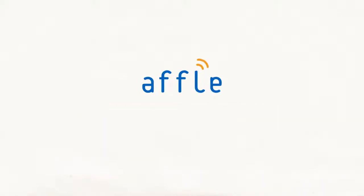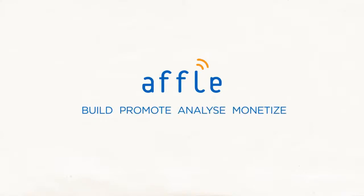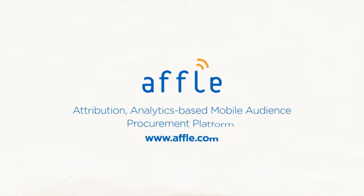Affle Ads, the one-stop unified platform to build, promote, analyze, and monetize your mobile assets. Visit our website to know more.